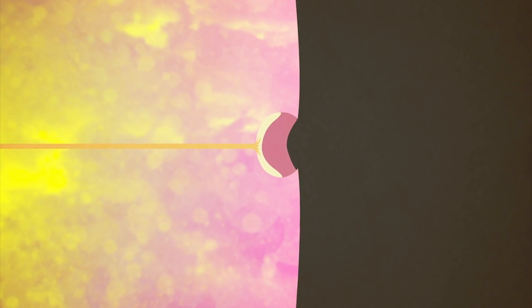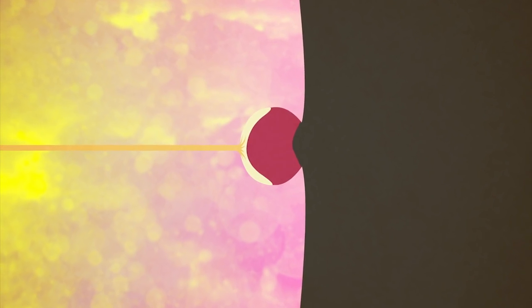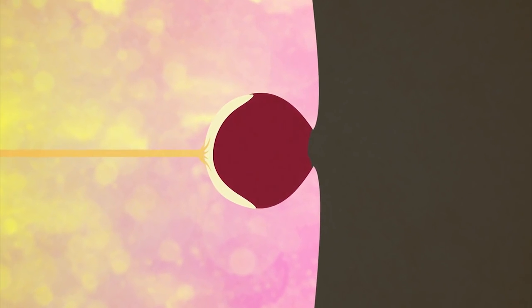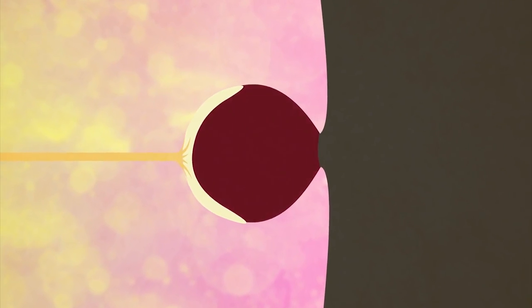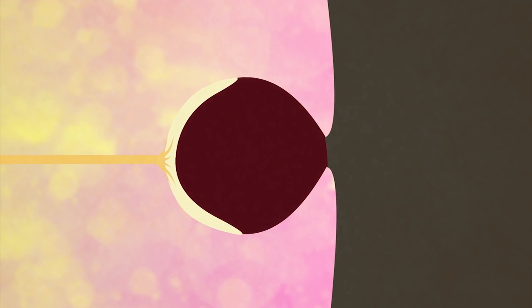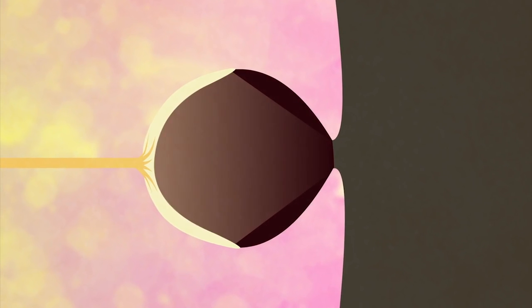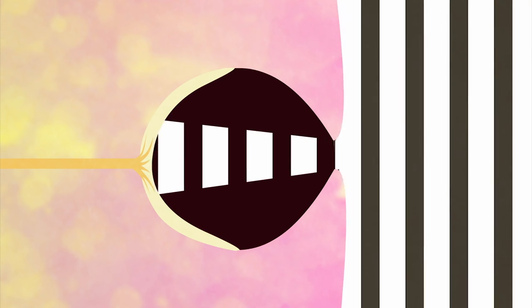Over the millennia, as such light cups grew deeper in some organisms, the opening at the front grew smaller. The result was a pinhole effect, which increased resolution dramatically, reducing distortion by only allowing a thin beam of light into the eye.